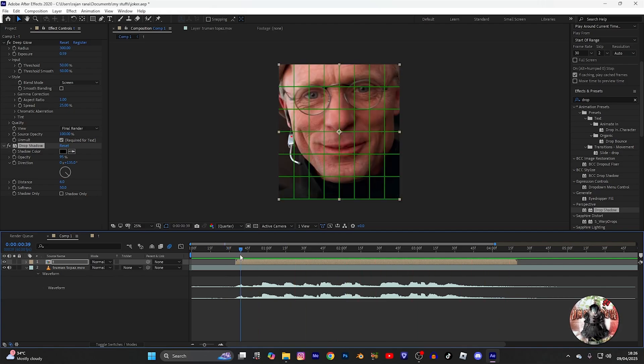Now you have smooth text in After Effects. I hope you like my video, and thank you so much guys for 34K subscribers. See you in the next video.